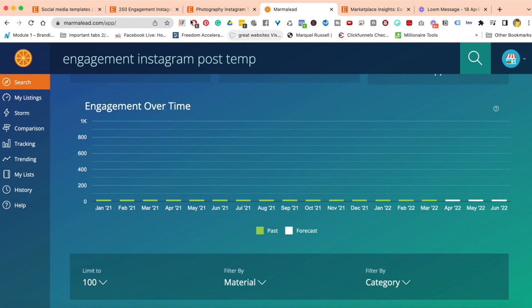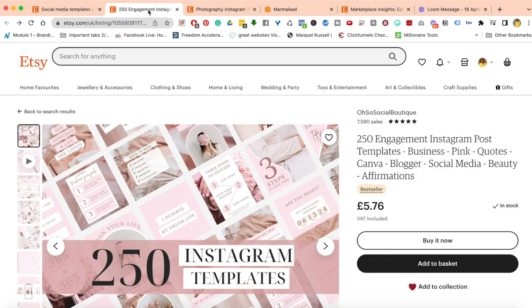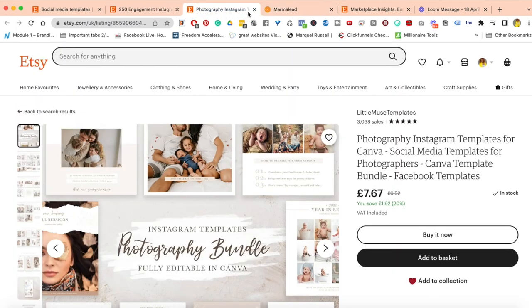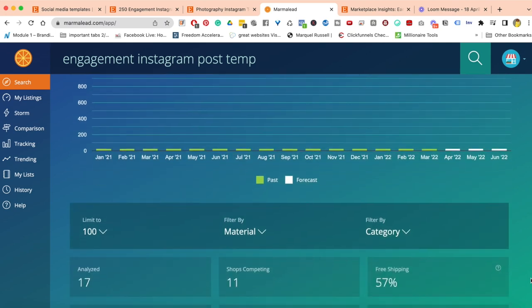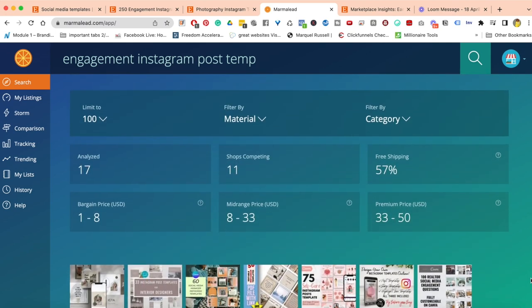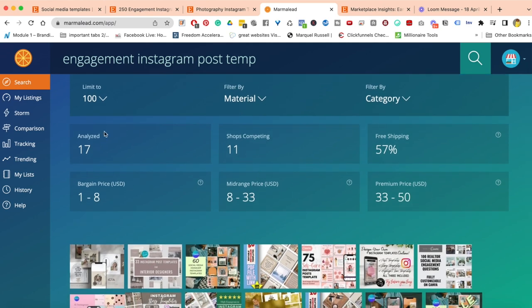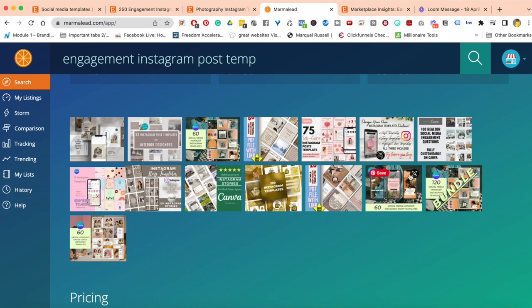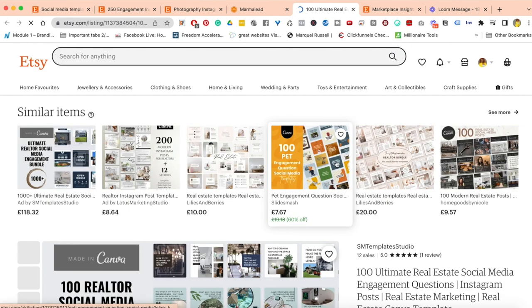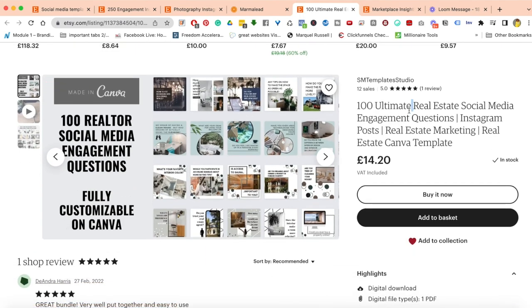It doesn't mean this isn't a product to create or sell, because we did see that shops are doing really well selling that product. I could choose to go after products that have high volume, high search but also have high competition, or I can choose to go for a product like this and take what I can from it in order to build up my store. It's analyzed 17, and out of 17 there are 11 shops competing. The price ranges from roughly 1 to 50 pounds.